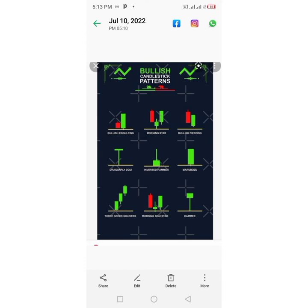Next we have the Dragonfly, which is a type of candlestick pattern that signals a potential reversal in price to the upside. If you see a Dragonfly, just know that the buyers have taken over and you should place a buy order. Then we have the Inverted Hammer — it appears at the bottom of a downtrend and signals a potential bullish reversal.